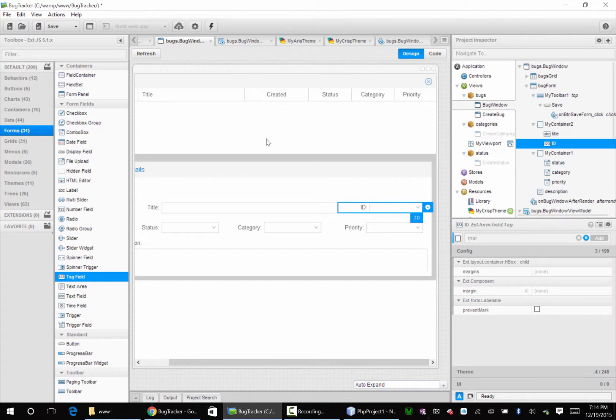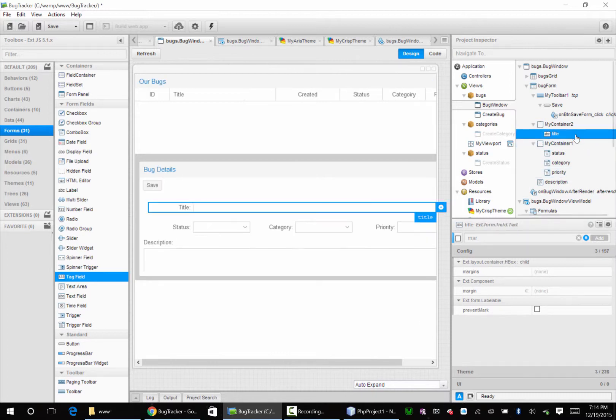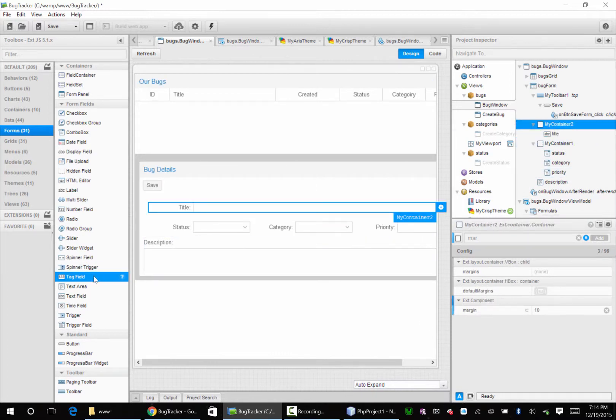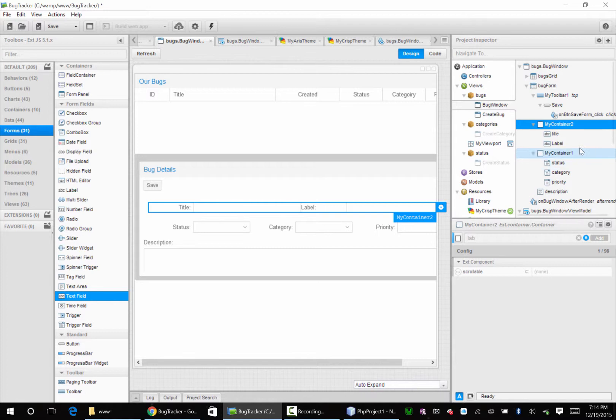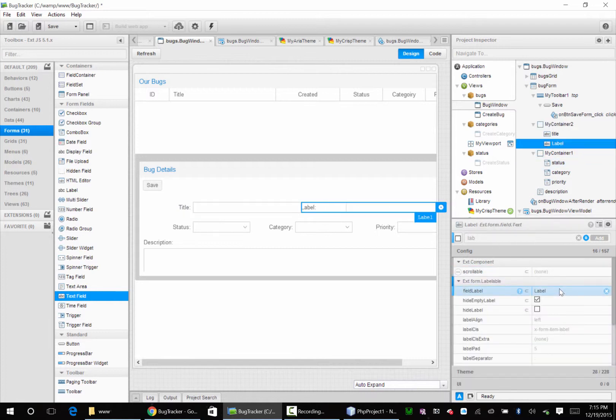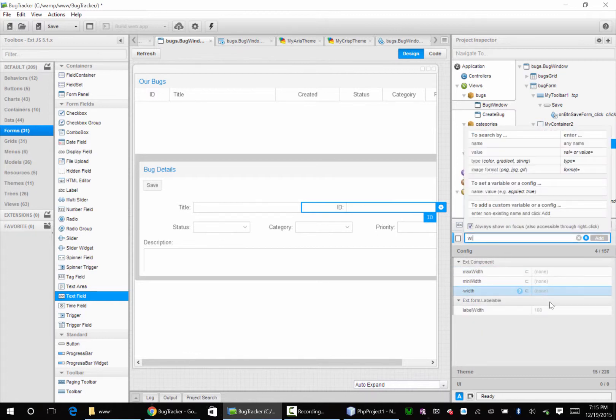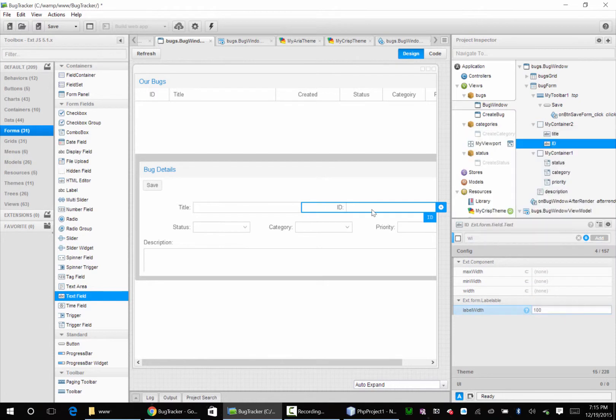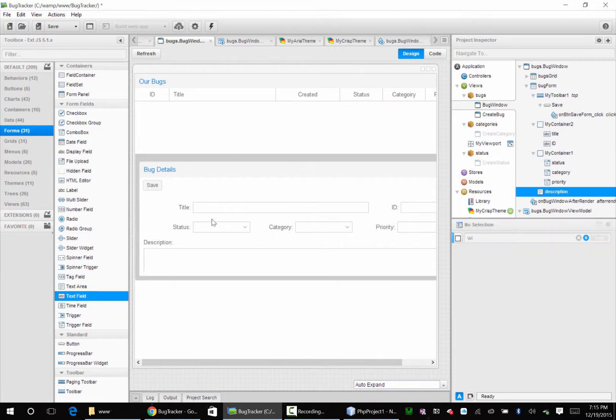Now, oh it's a tag field. Shoot. Delete that. Container needs a text field. Go back to label. Okay, something's wrong. Oh, there we go. Label ID, align to the right, take the width. Label width will be 70, max width 200. Perfect. That looks pretty good.